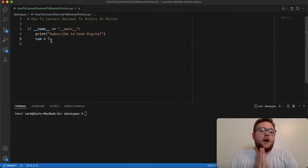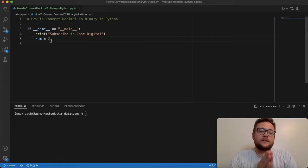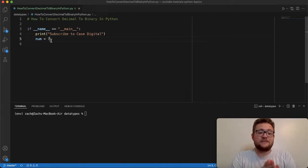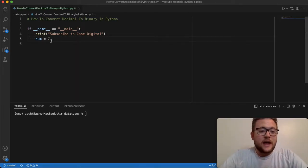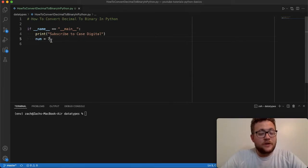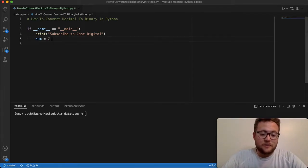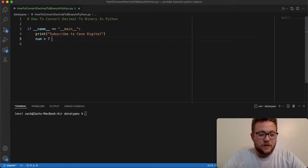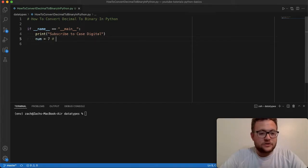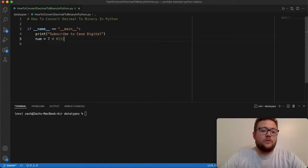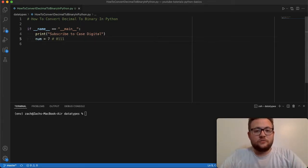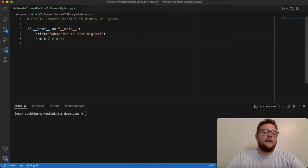But as we get into this, we're going to convert this number seven from its decimal base format into binary. And if you didn't know, this number in binary is going to be, let's do a comment here, it's going to be 0111 or just 111.